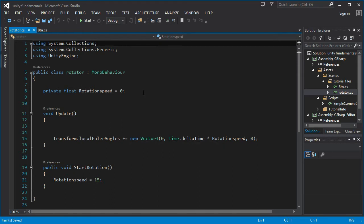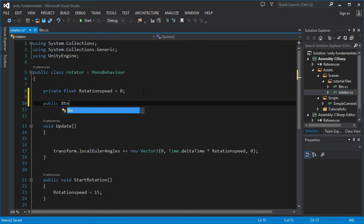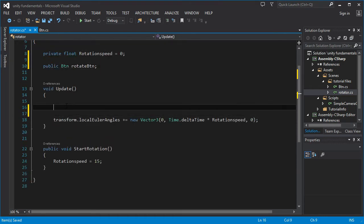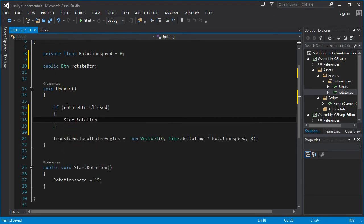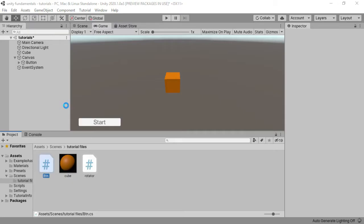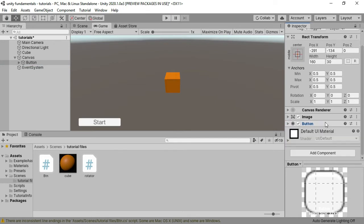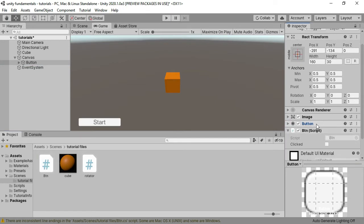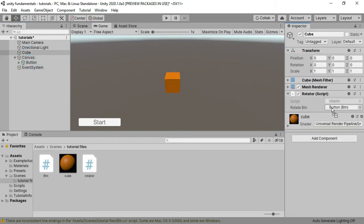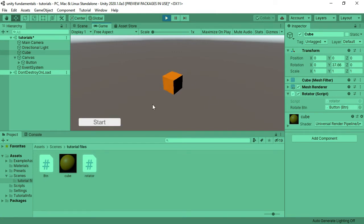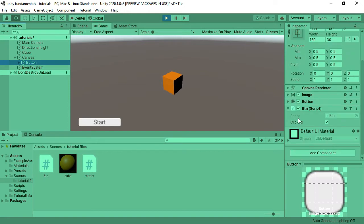Now I can go into the script attached to the cube. Here I have a reference for the BTN button called `rotateButton`, and I can use it in a condition: if `rotateButton.clicked` is true, we call the StartRotation method. I add this script to the button object and drag the button into the `rotateButton` variable on the cube. Now when I click it, it starts rotating — but the `clicked` variable stays true forever.